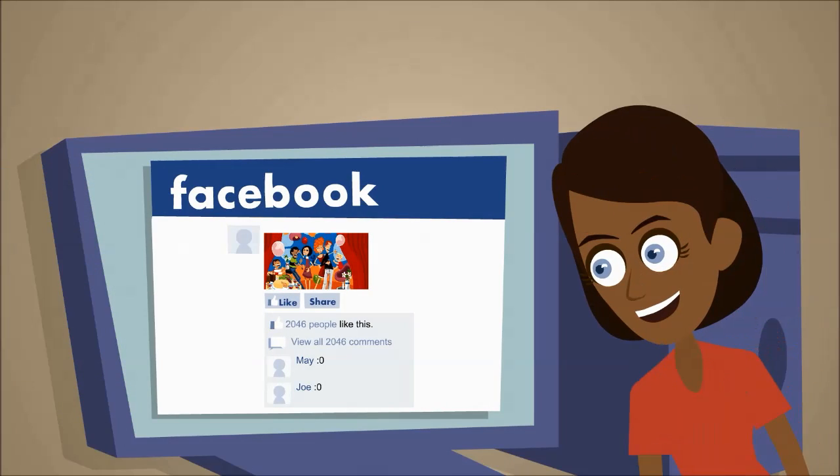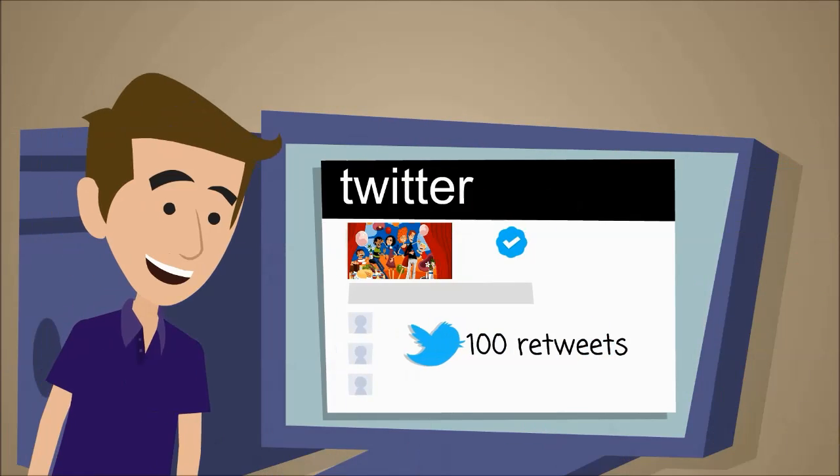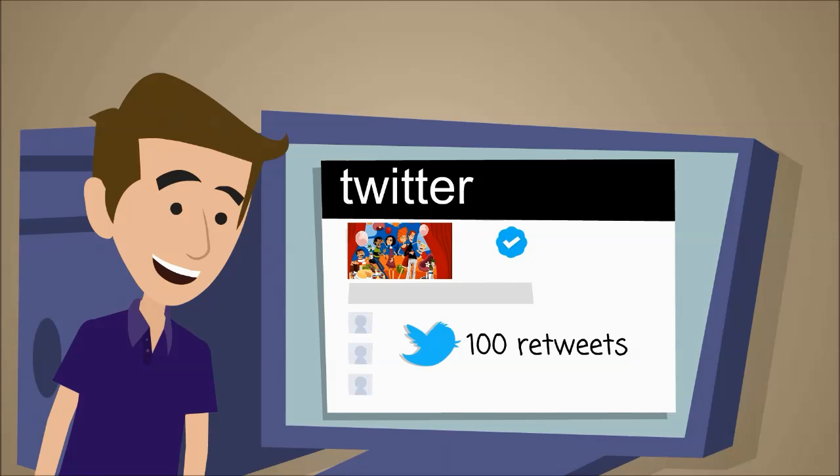Her best friend Sarah will post a few photos on Facebook and her boyfriend will publish the best one on his Twitter account.